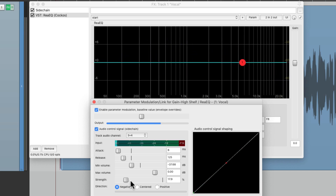So that's pretty much it — that's de-essing vocals with dynamic EQ and ReaEQ in Reaper. I hope you learned something, hope you can use it, and I'll see you next time. Thanks.